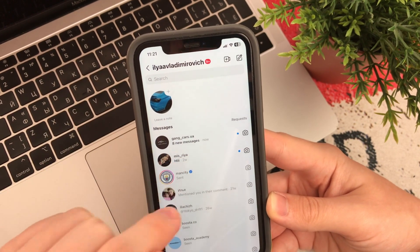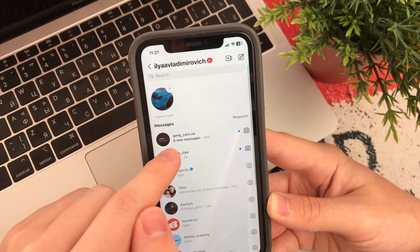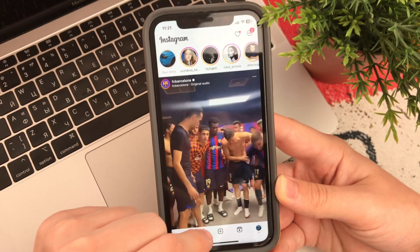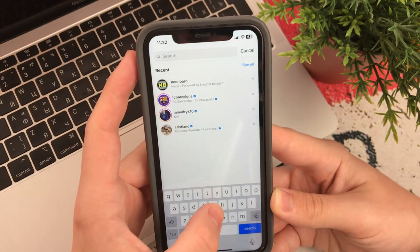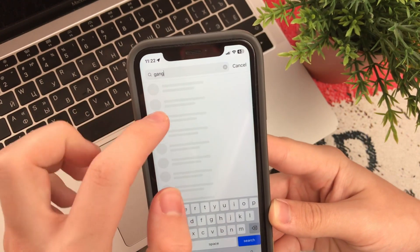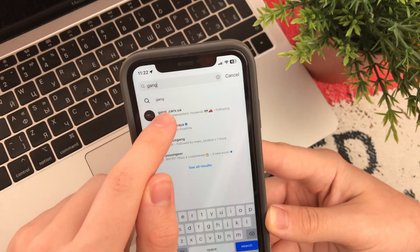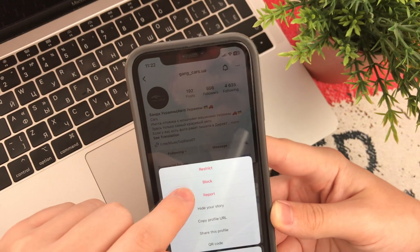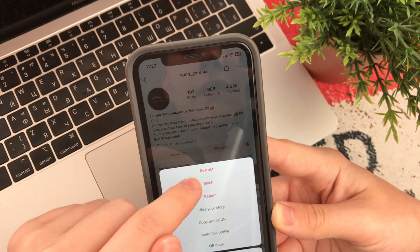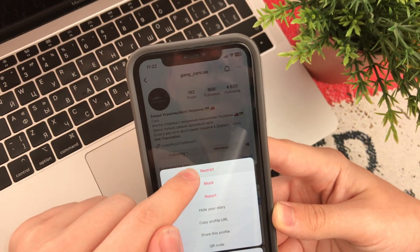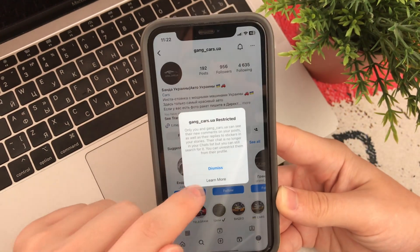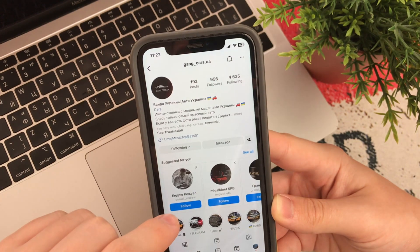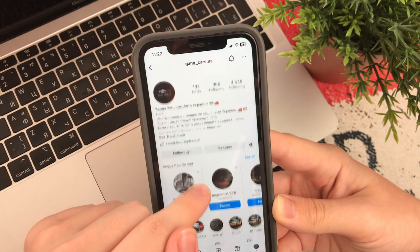How to do it? Very simple. To do this, we remember the name of the account that wrote to us, and in the search we find the name of the account. Here we click on the three dots, then we choose Restrict, click here, click Dismiss, and we refresh the page.